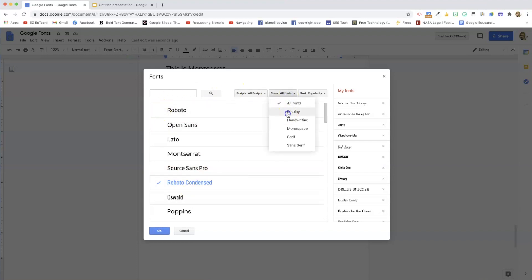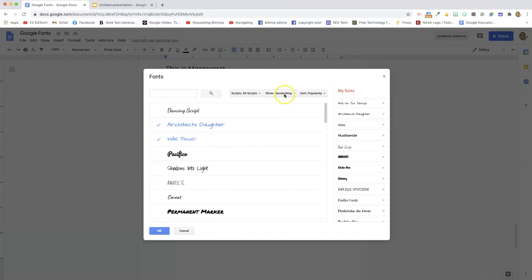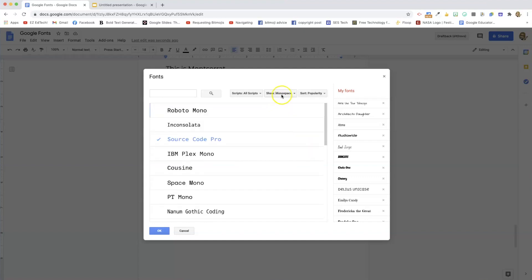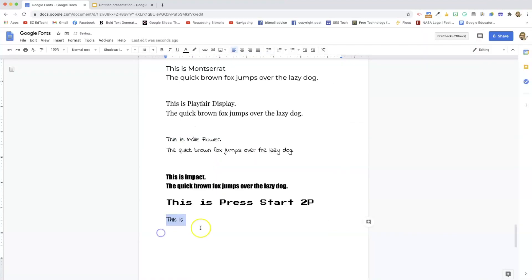So you can go by different categories, you can go by display, or handwriting, or monospace, whatever you're looking for. So you just click on the font. And there it is. So that's how you can find any fonts that you want.